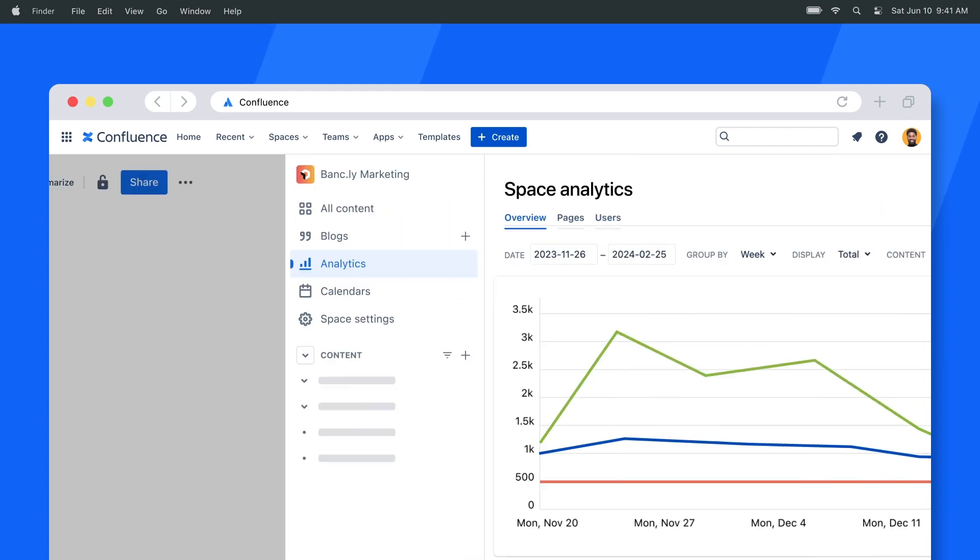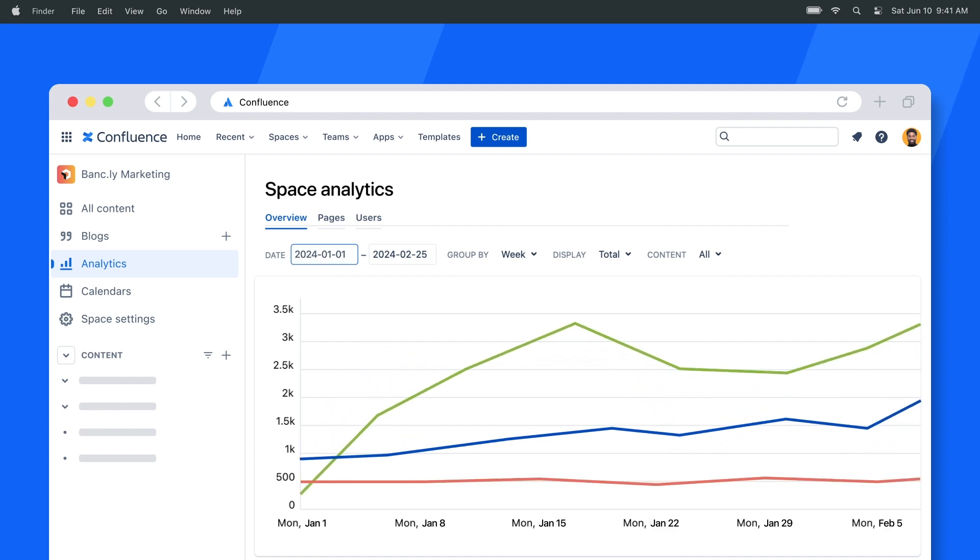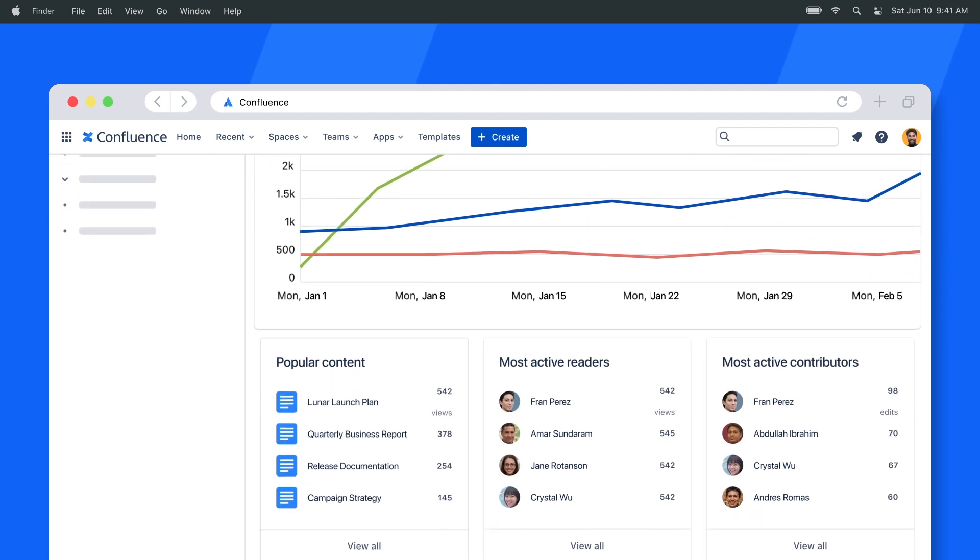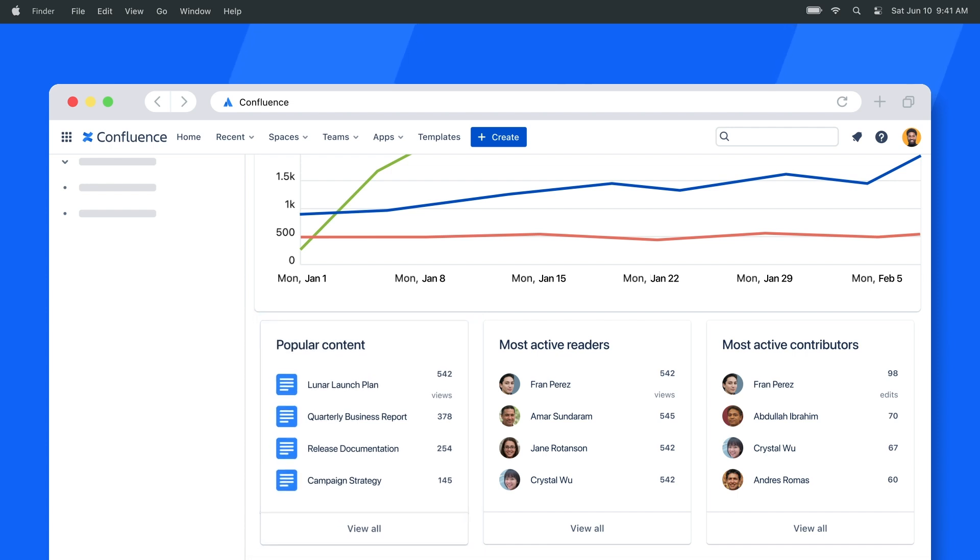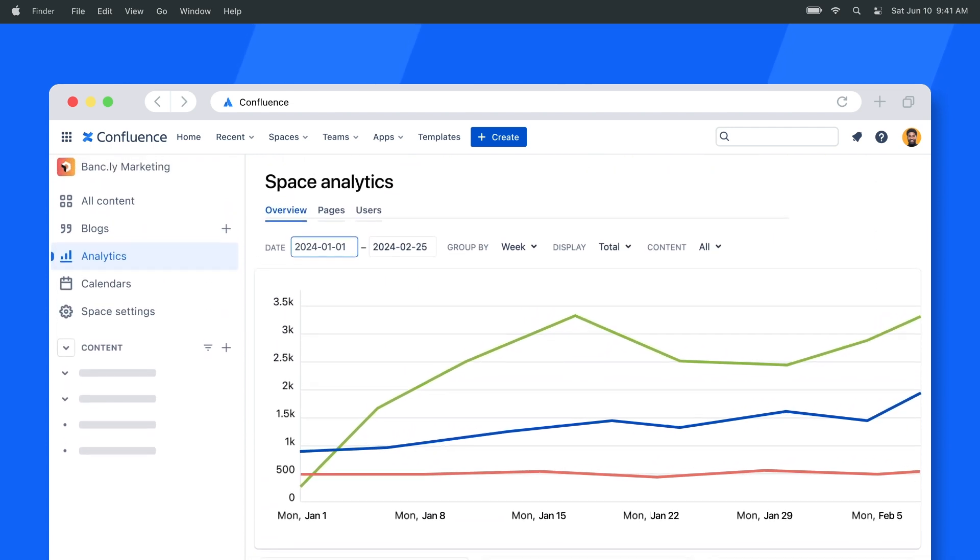But that's not all. With space analytics, you can track content engagement and activity over time. Looks like these pages are the most popular in the space. You can make sure they're regularly updated so teams have access to the latest info.